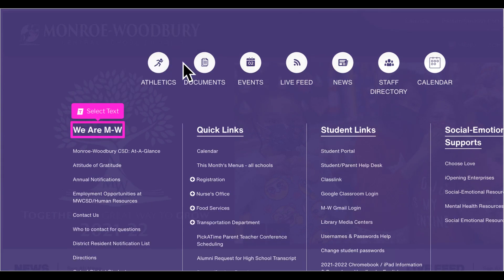On each school page as well as the district page, look at the topics under "We Are" for important information.